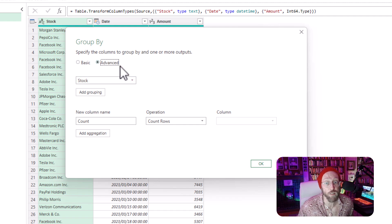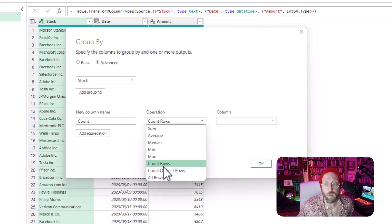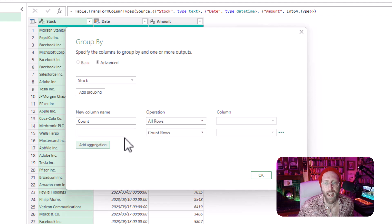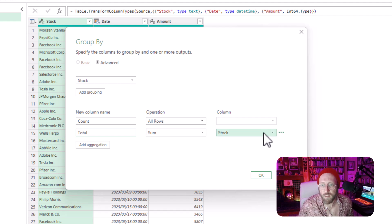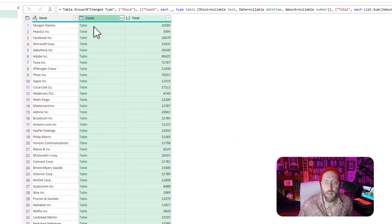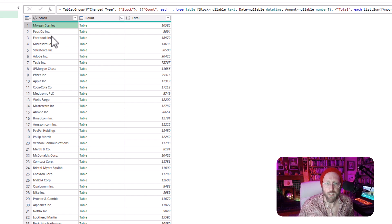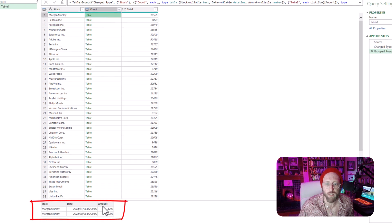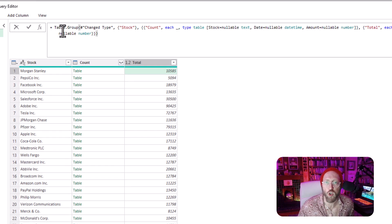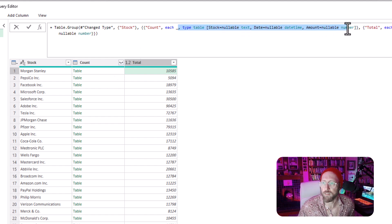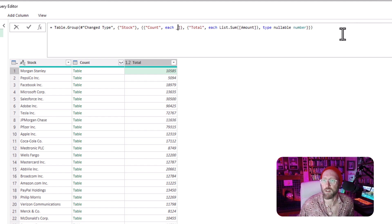The very first thing I want to do is go to Transform and select Group By. We say Advanced — we want to group by the stock. We want to do a count of all rows, and I'm going to add an aggregation for a sum — let's call this one 'total' — and that's of the actual amount. And we say OK. That basically groups it nicely. You can see a unique row for each stock, and within there it gives you the table details of all the amounts that were purchased. Let's look at what we created in the group function — where we do all rows, you can basically delete the extra syntax; that's just sugar syntax to make it a bit simpler.